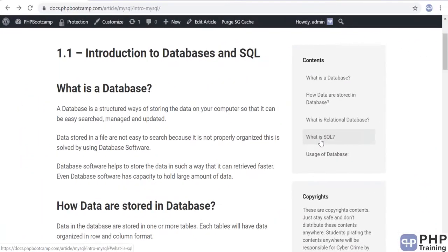Hello and welcome to this lecture on introduction to database and SQL. We'll understand what a database is, what its purpose is, and what you do in a database. Then we'll understand what SQL is, and finally we'll cover the different types of databases available in the market.